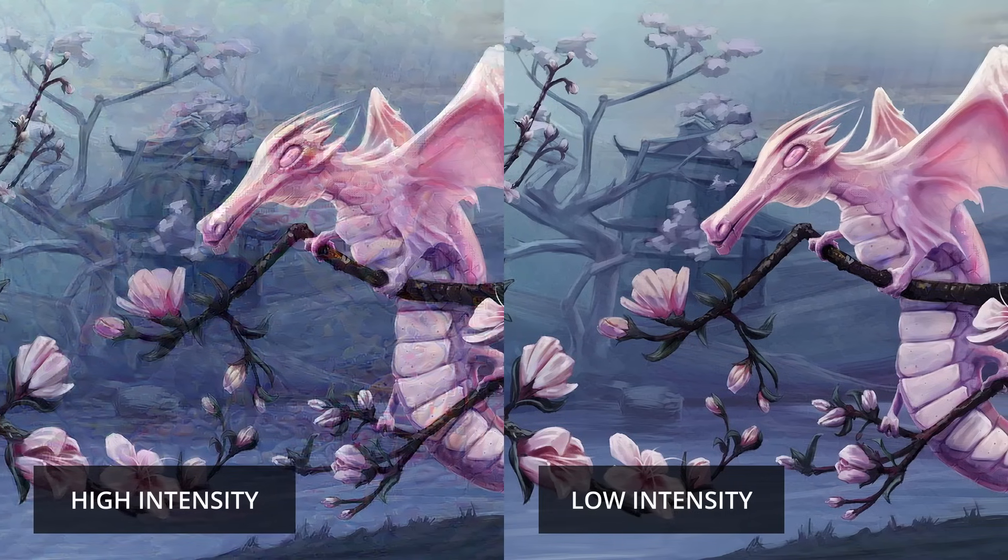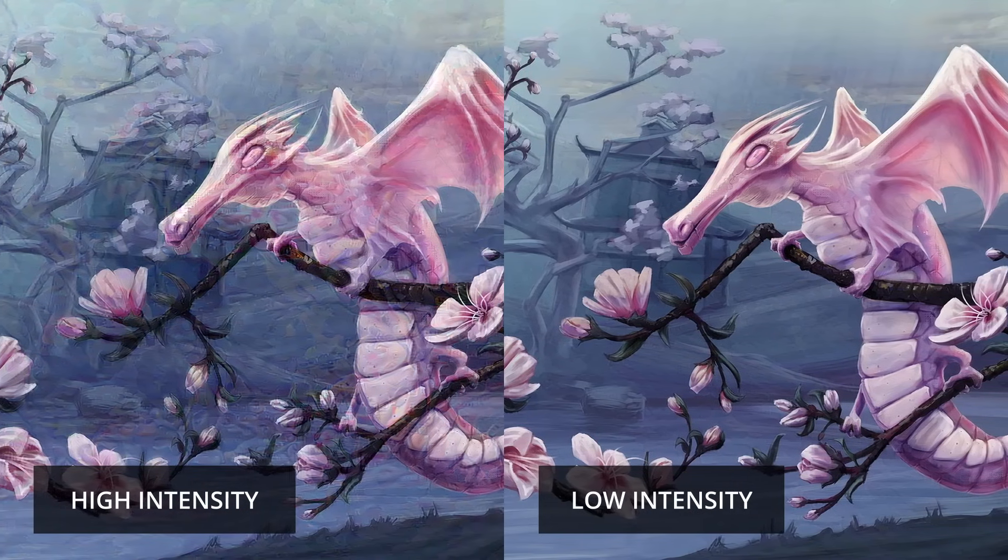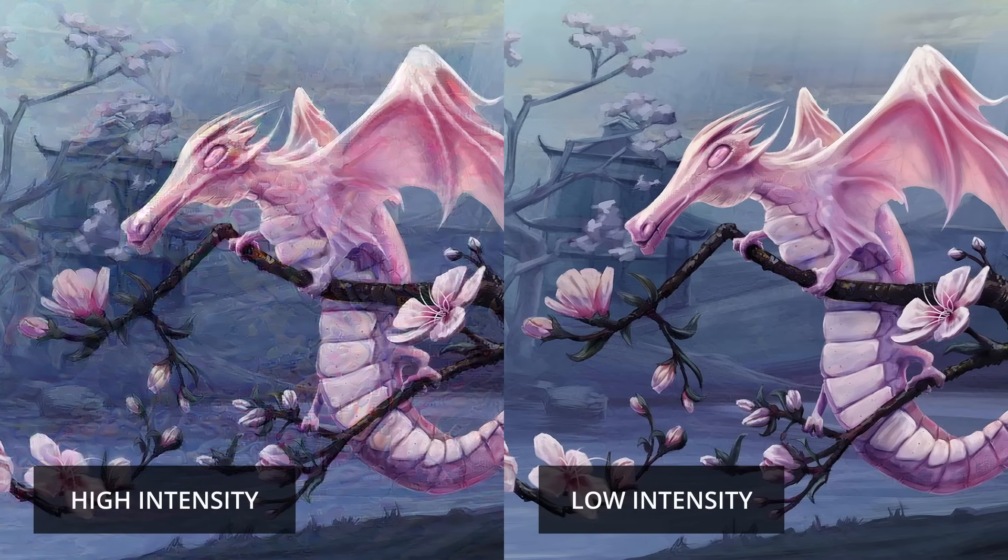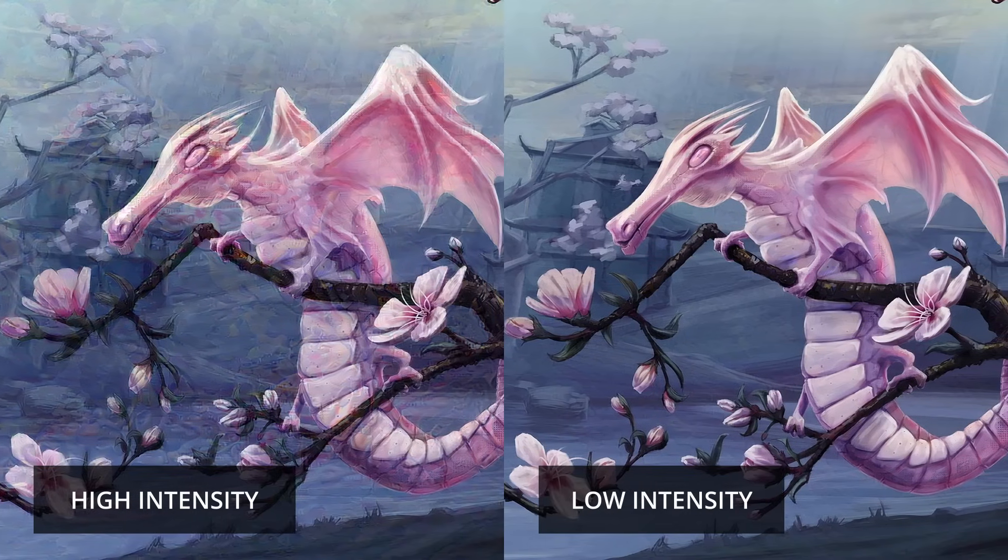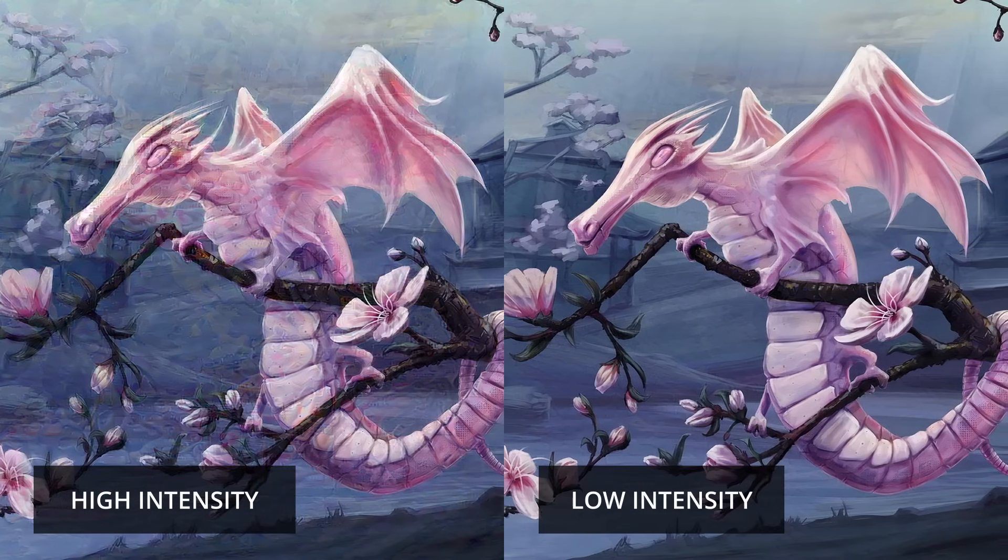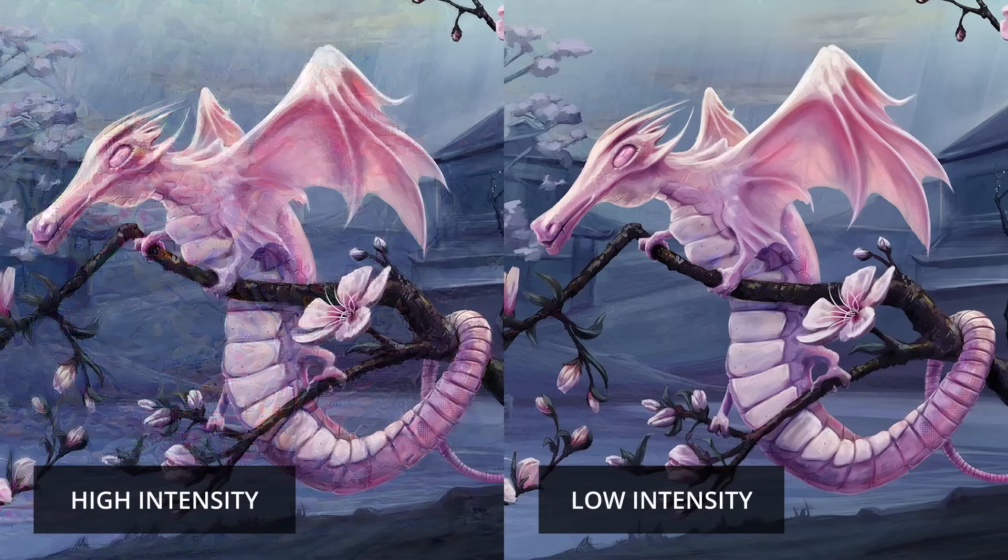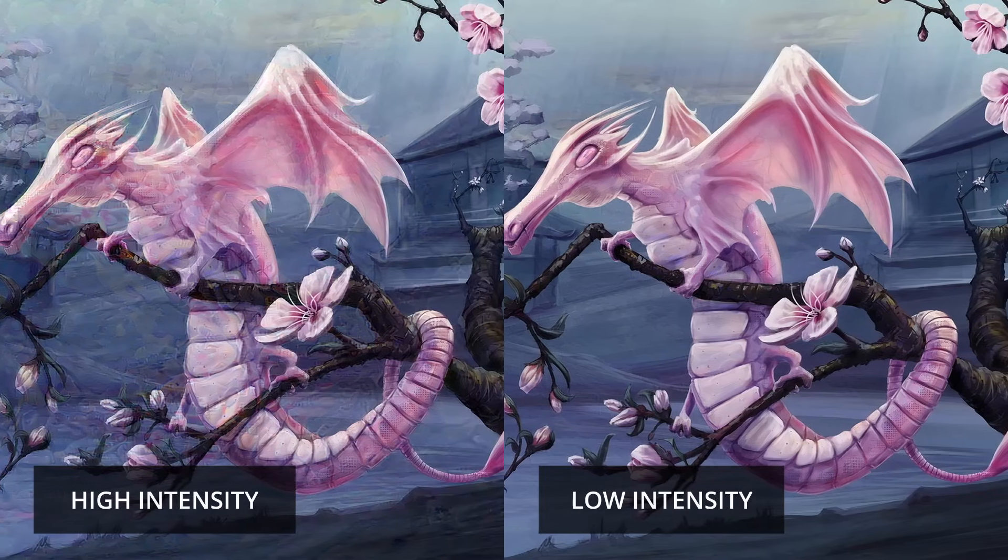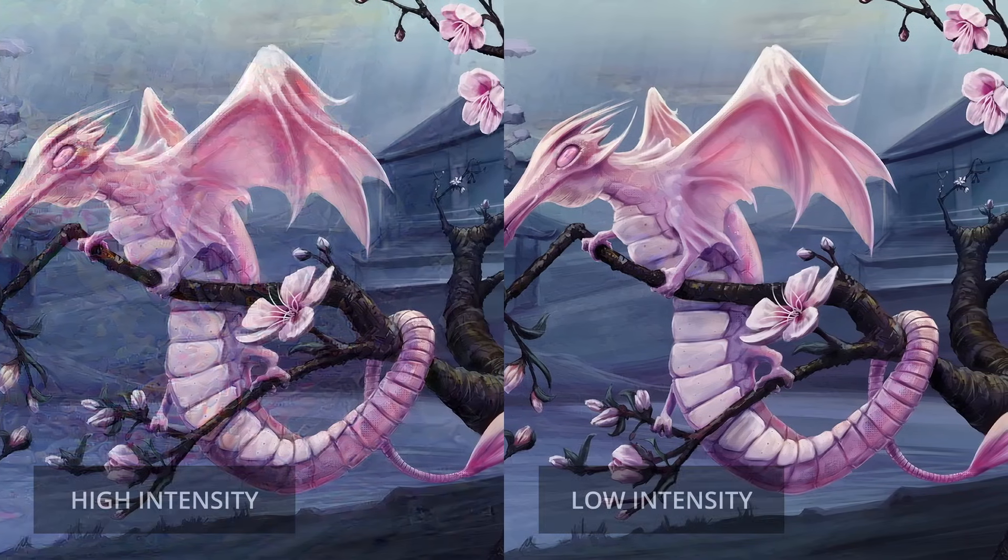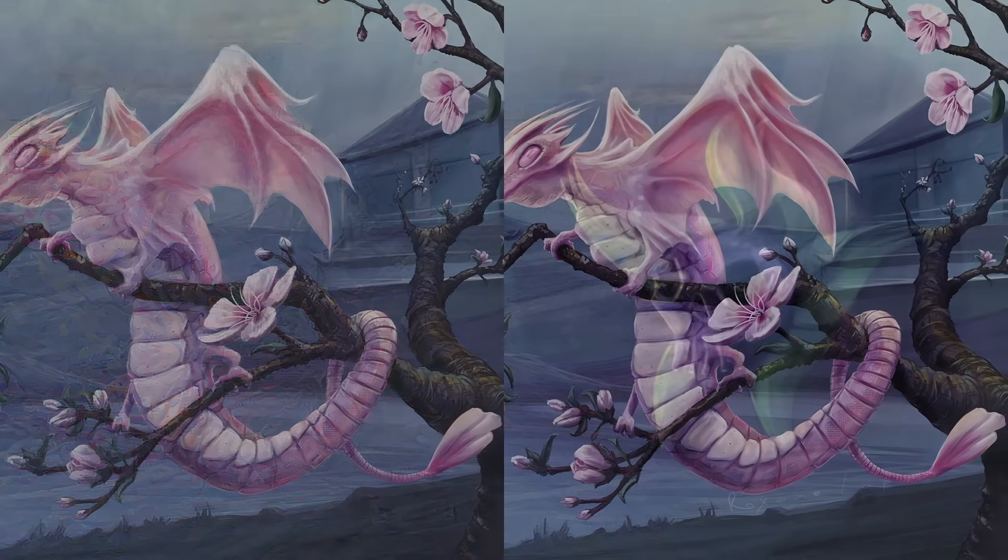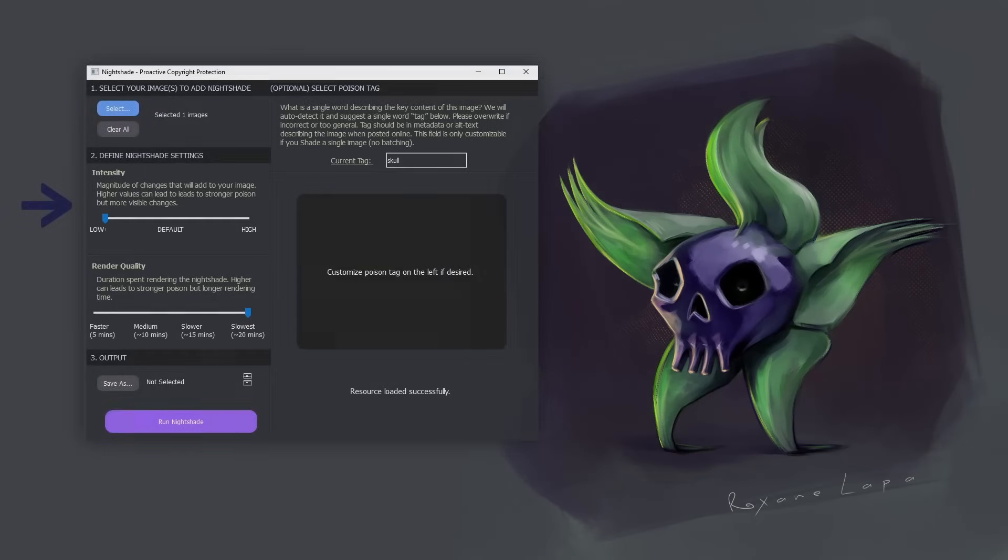However, you could pump out some quick and nasty work using the high intensity setting and upload it somewhere like Pinterest for the scrapers to ingest en masse. If you've got the time and desire, why not? So that is one strategy.